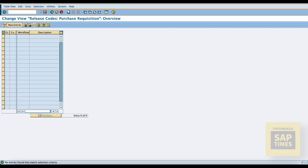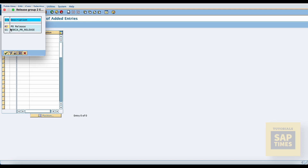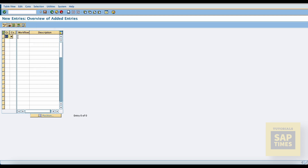Go to release code, select new entries, and give the release code combined with the release group. Here I am using a three-level approval matrix: manager, assistant general manager, and general manager.